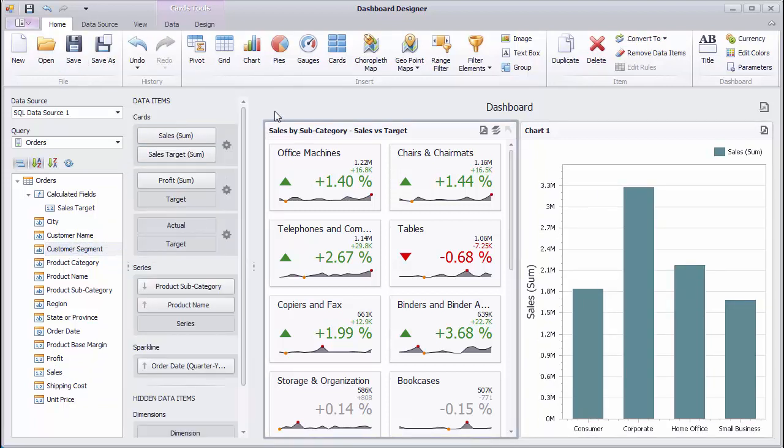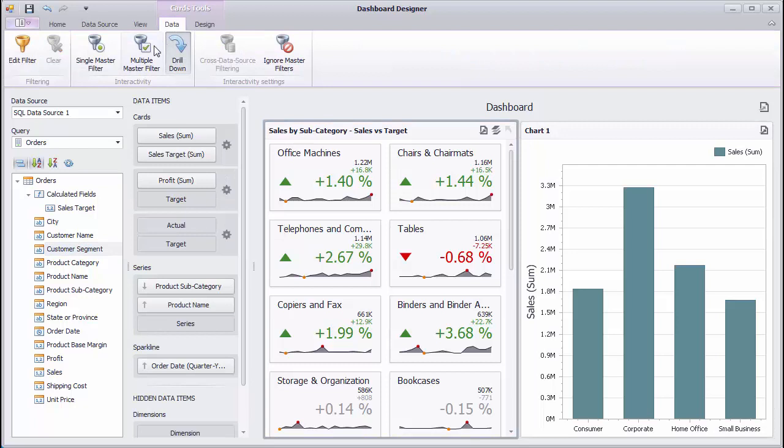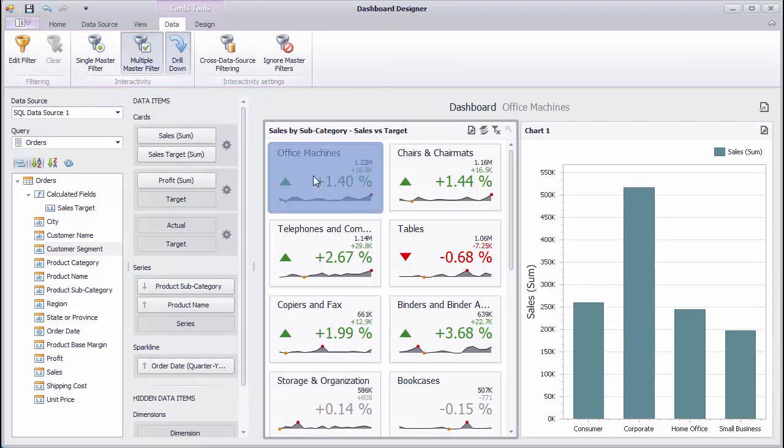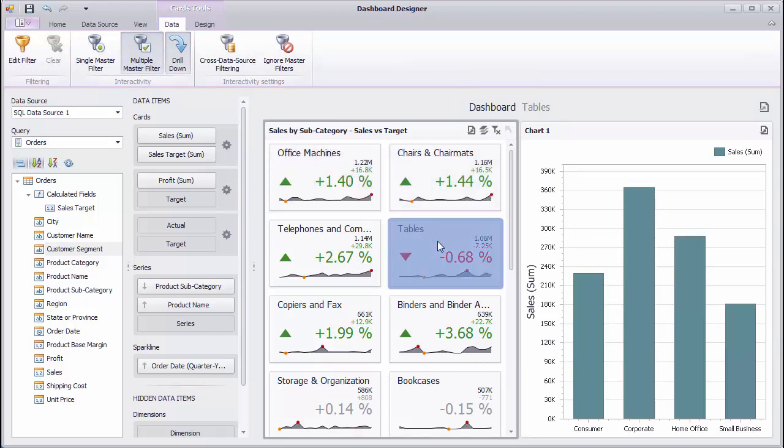Select the card, go to the Data tab, and enable Multiple Master Filter. Select the required card to filter the chart on the right according to the selected subcategories.